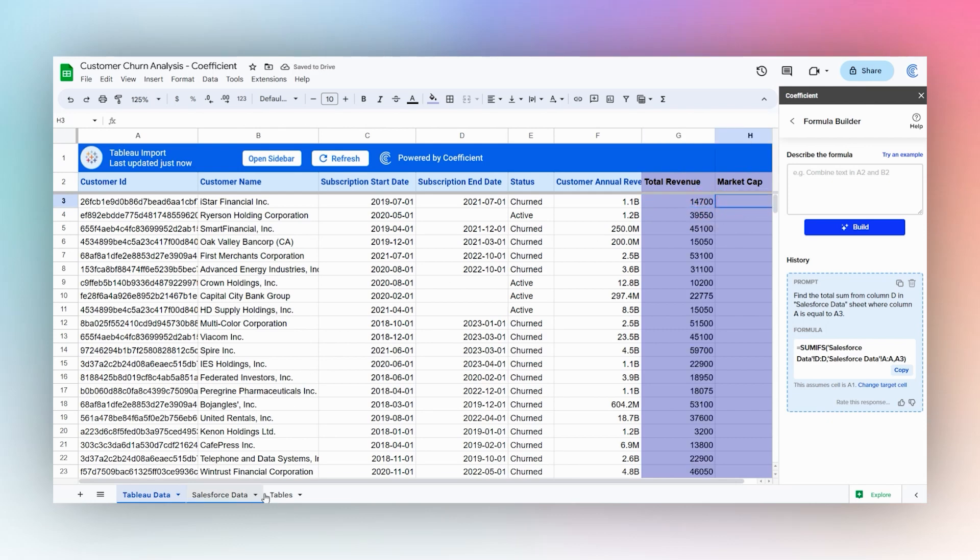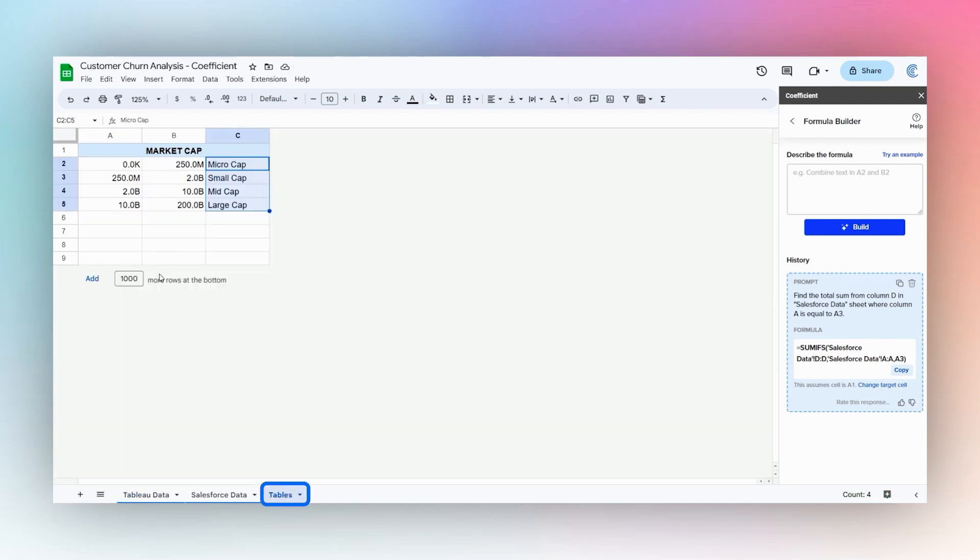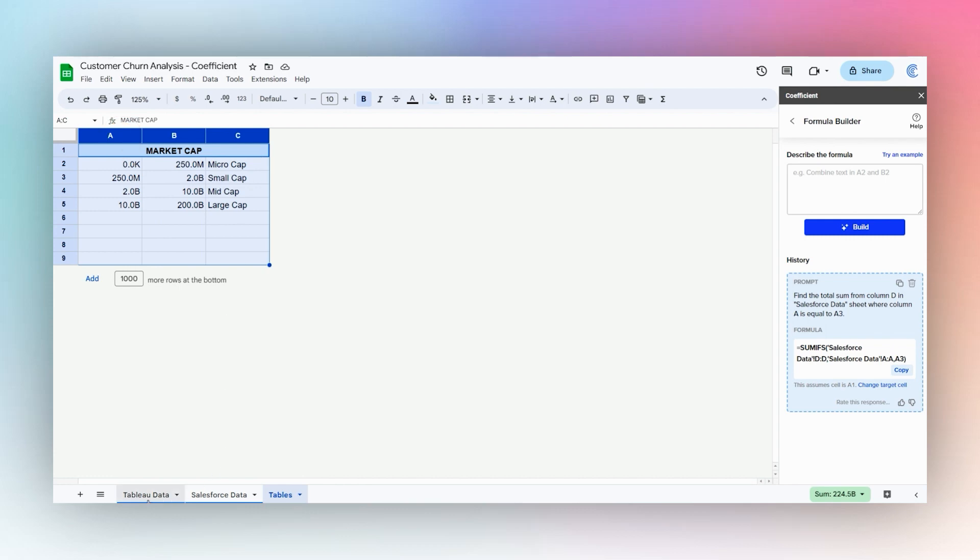Now to find the market cap, we have our annual revenue here and we need to look it up in this table.